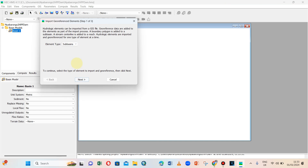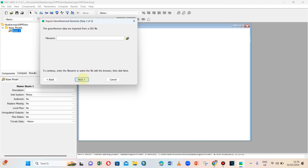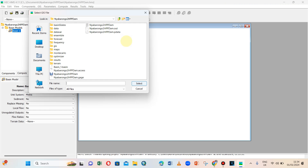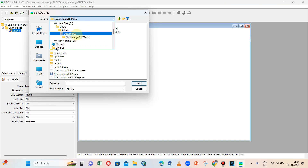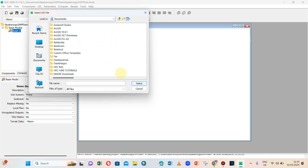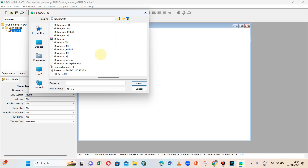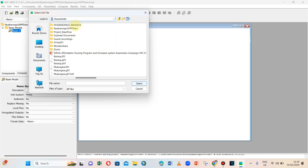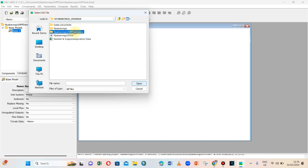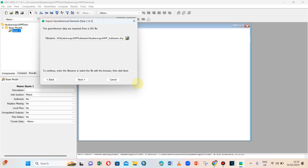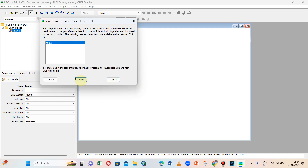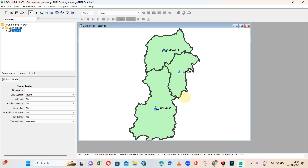Next, let us find our shape files. Our shape files are in this folder — these are them. Now they are selected. Click Next, name is selected, Finish, Skip.